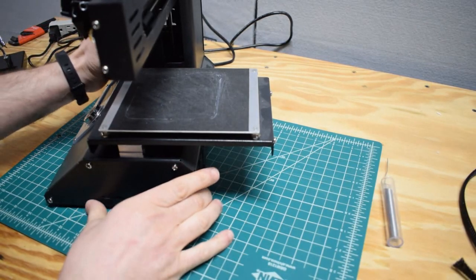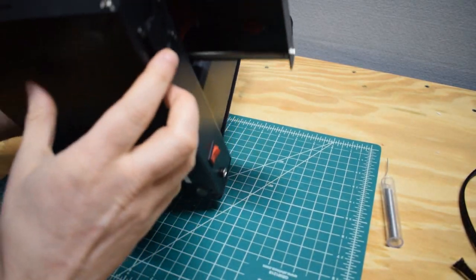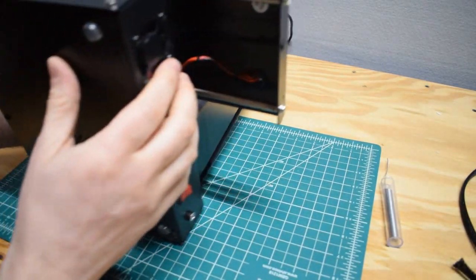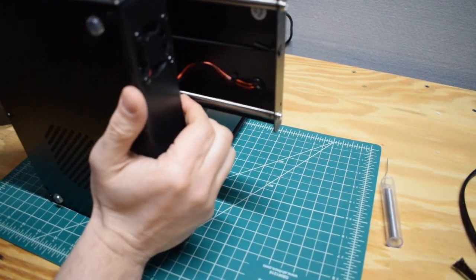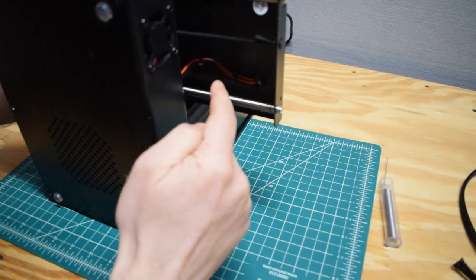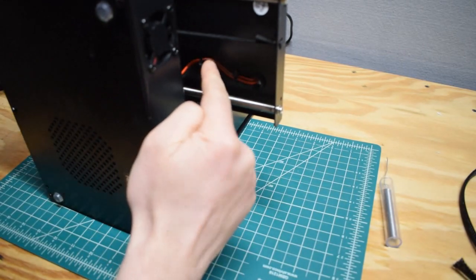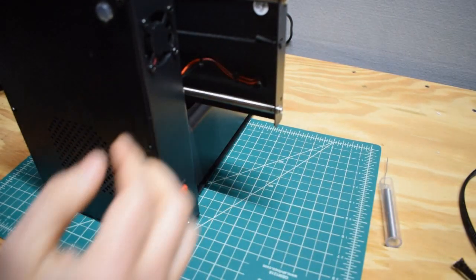So the first step is we need to take off the side cover and cut the wires and reroute them around.